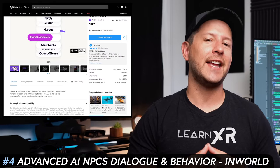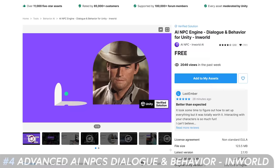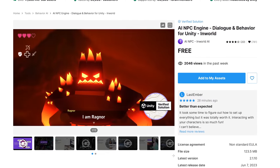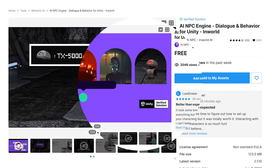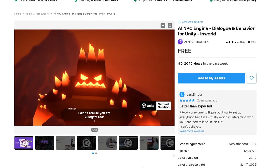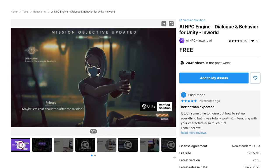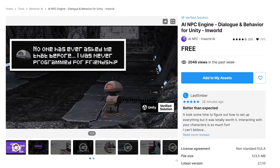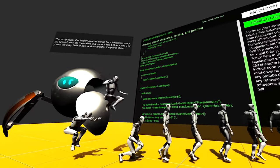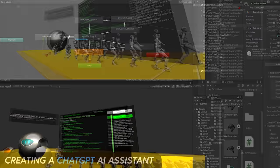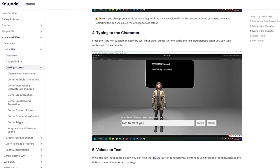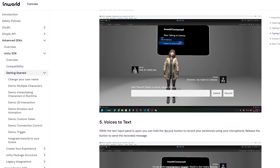Number four is Advanced AI NPCs Dialogue and Behavior for Unity. The asset features interactive NPC characters with names, personalities, and dynamic conversation — as shown in the demo. I recommend this because I personally created my own ChatGPT AI assistant prototype for this channel, but after building it I realized I needed something less complex and more robust that someone else could manage, which is why I ended up using this asset instead.